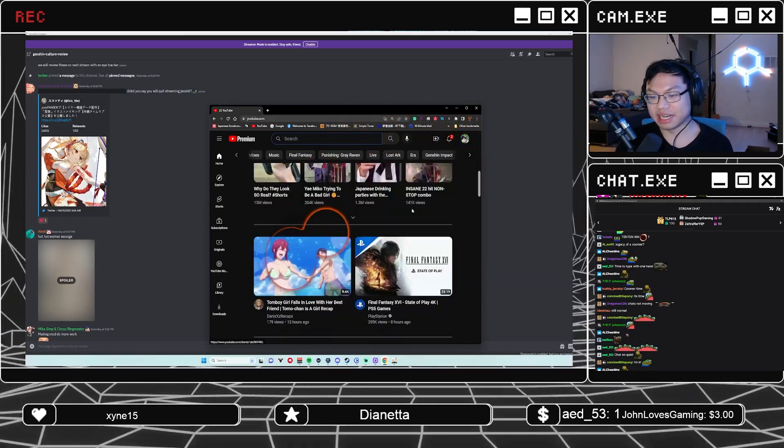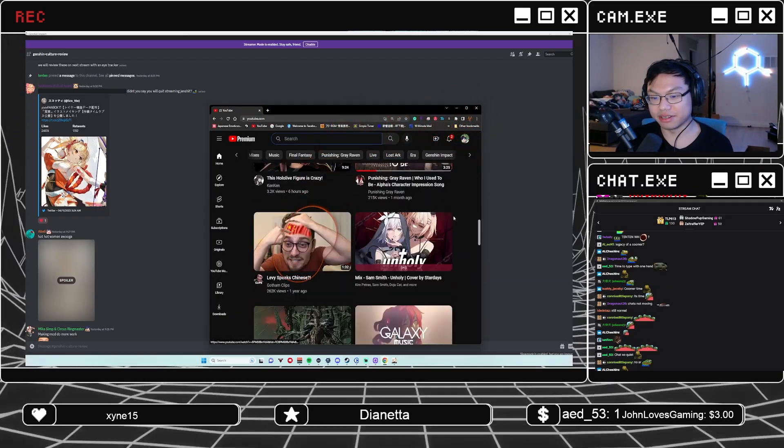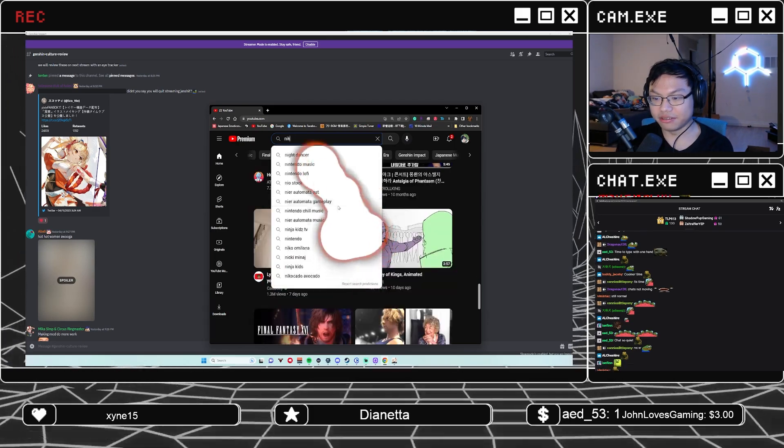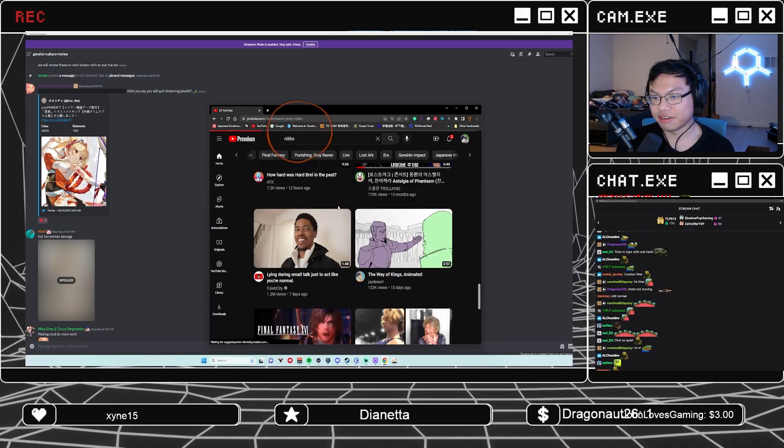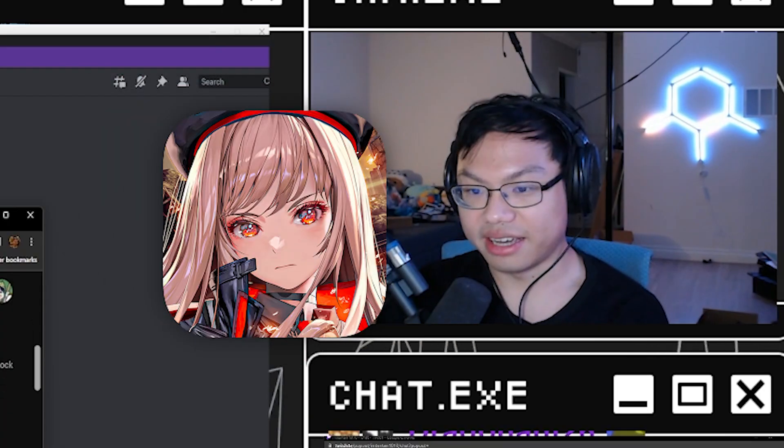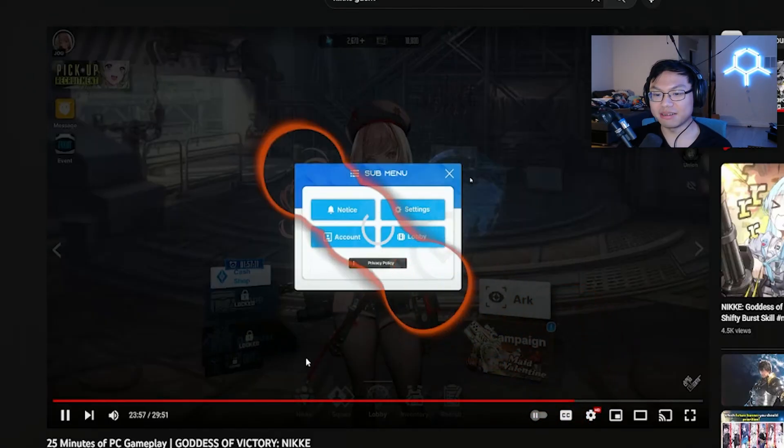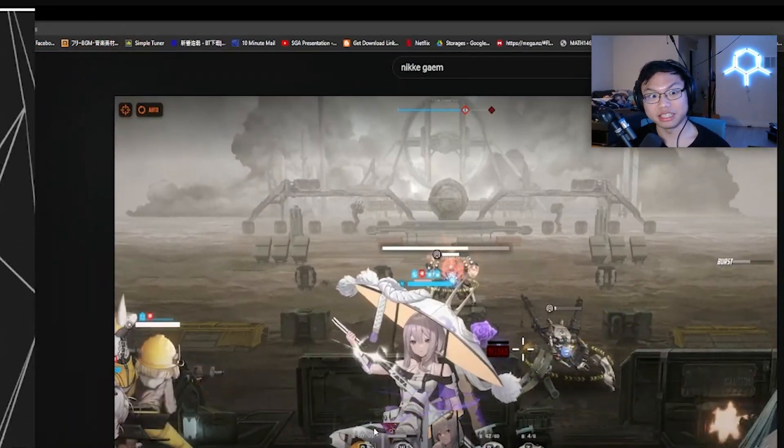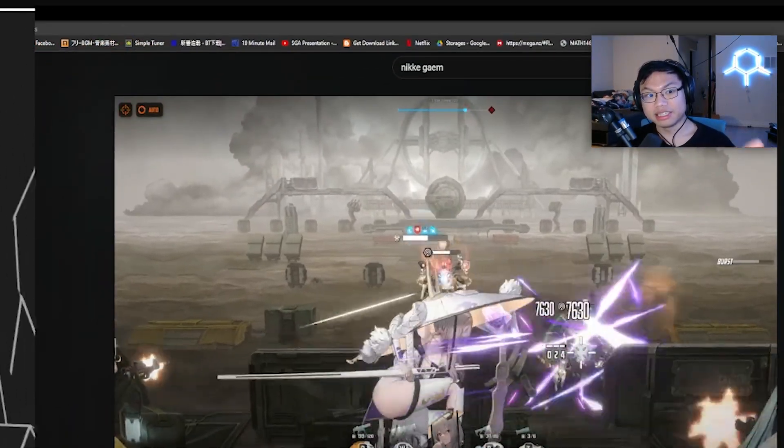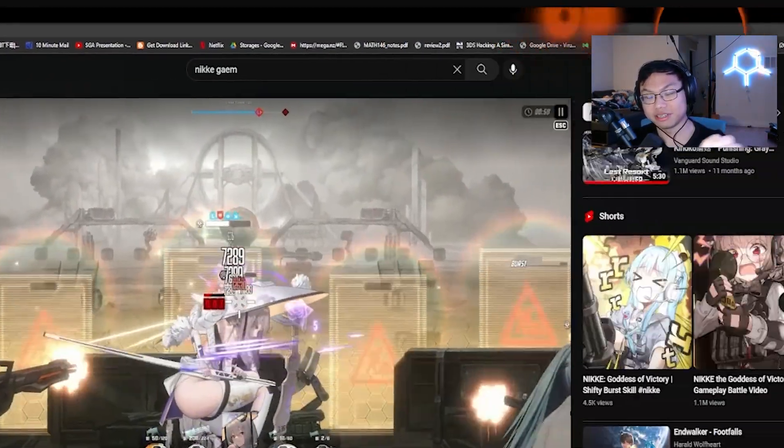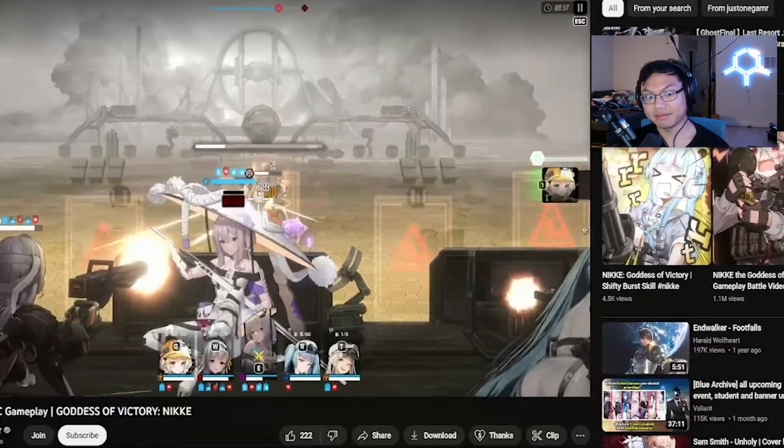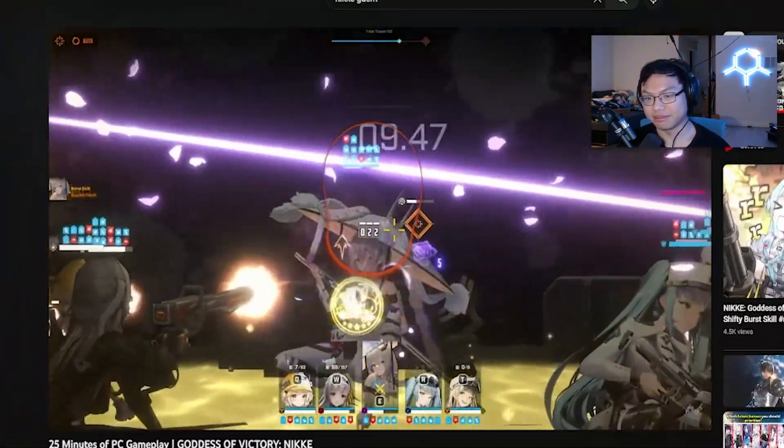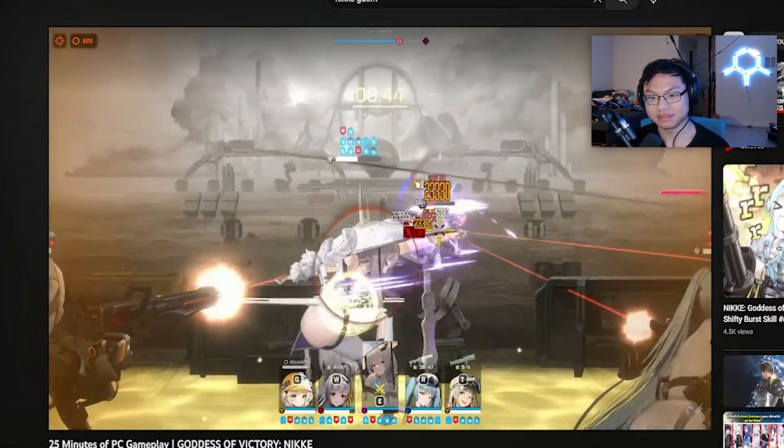To show you guys how the eye tracker works, we can look at a video real quick from the very popular gacha game, Nikke. You can kind of tell where I'm looking. If I look at the top left of my screen, you can see that there's a circle there and the eye tracker goes there. Top right, bottom left, bottom right. Anyway, you get the idea.